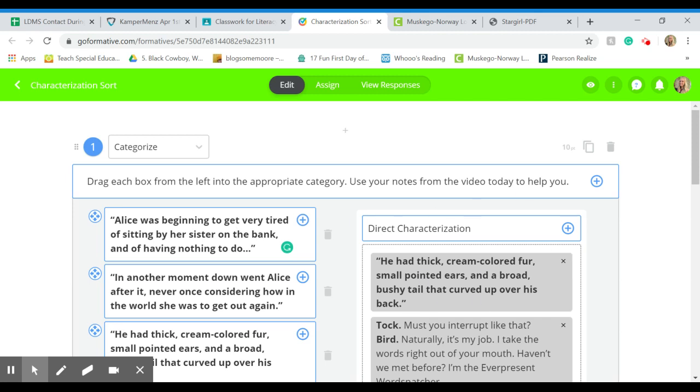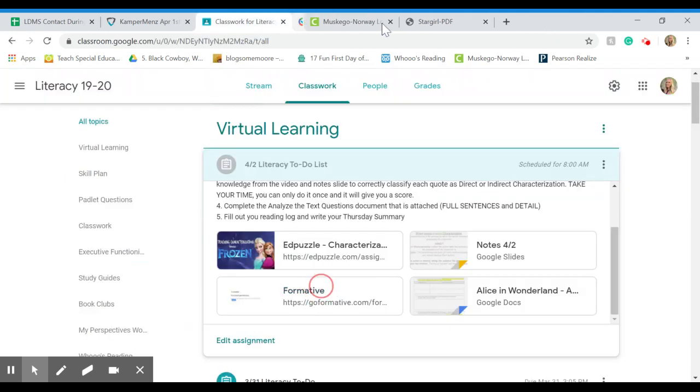Alice was beginning to get very tired of sitting by her sister on the bank and having nothing to do. Do you think that says something about her personality directly, or can you assume something about Alice because of what that says? So indirect or direct, you drag them in. You can only do it once, but it will give you partial credit for the ones that you get correct.